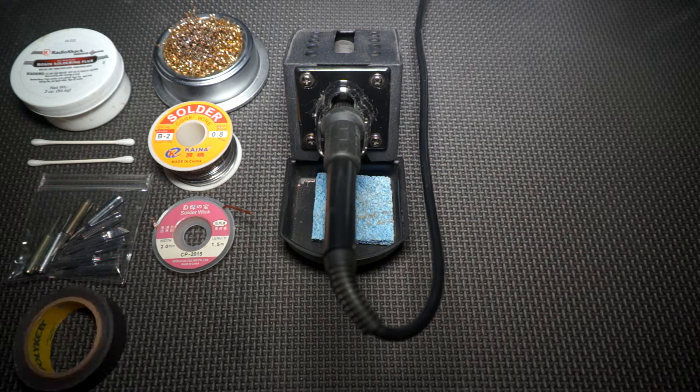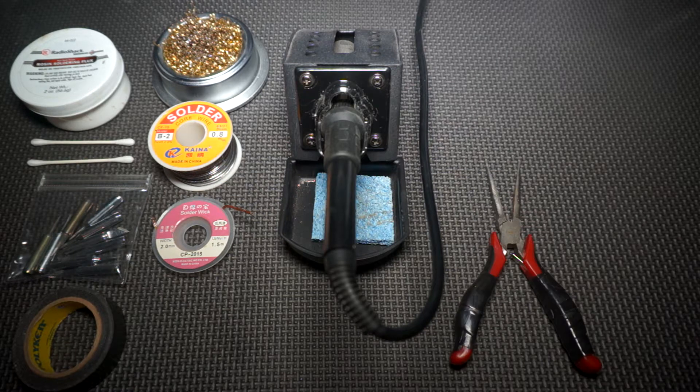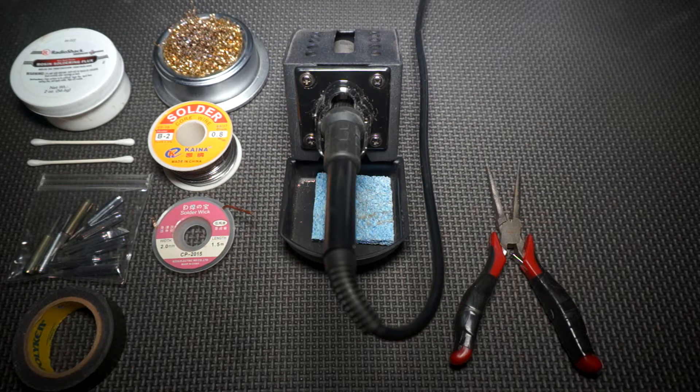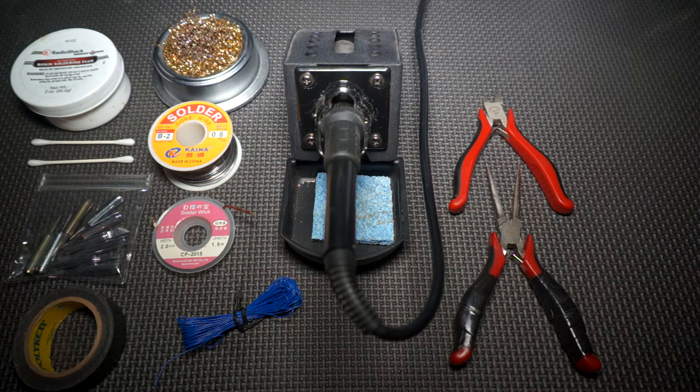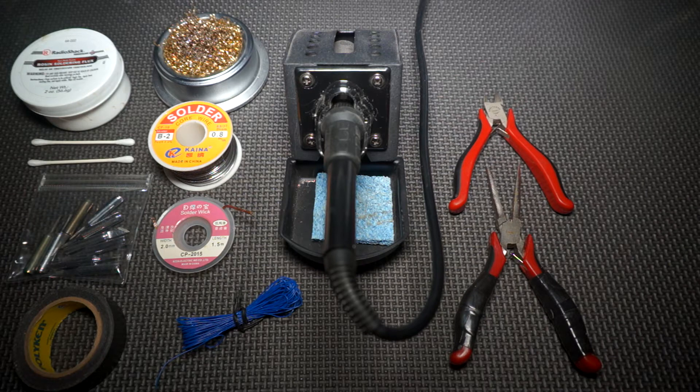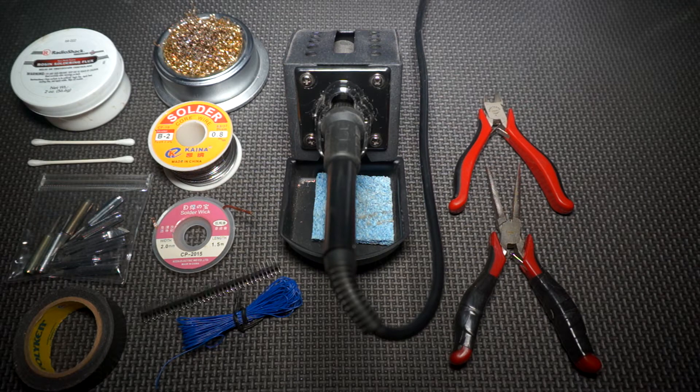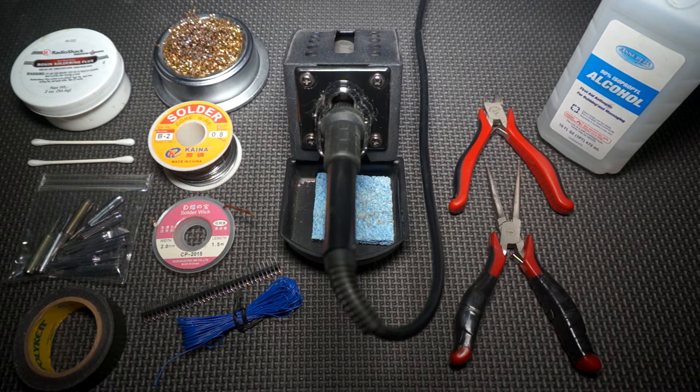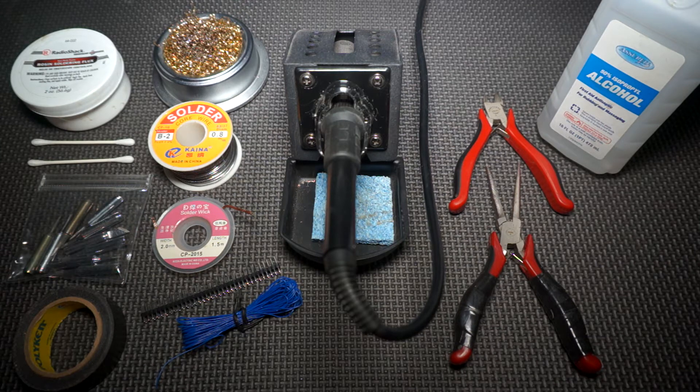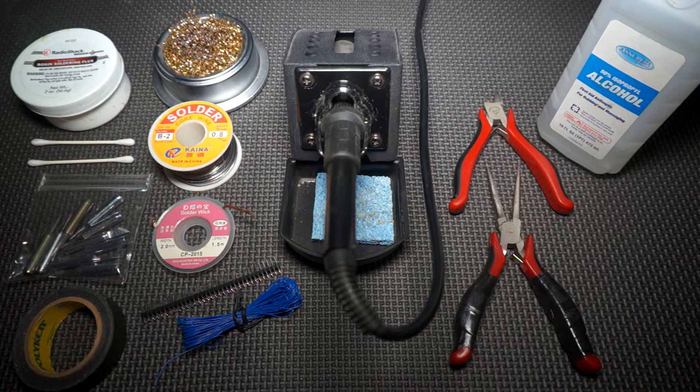Electrical tape, small needle nose pliers, wire cutters, thin gauge wire—I'm using 30 AWG—the two row pin header, and rubbing alcohol to clean up after using the flux to desolder. Check for links to all this in the description.